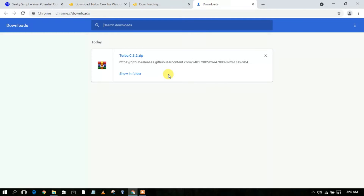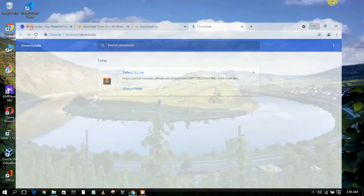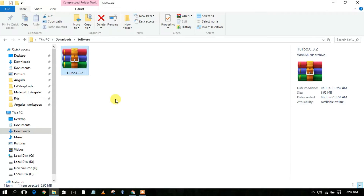Now simply minimize the browser. If you go to your downloads directory, you can clearly see Turbo C 3.2 version has been downloaded. The file size is just 6.95 MB.